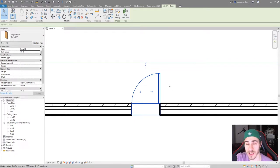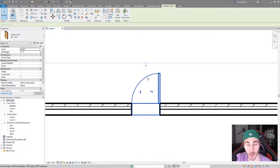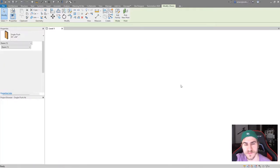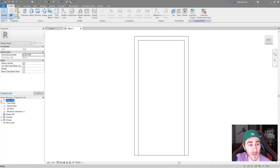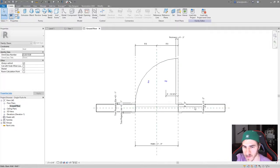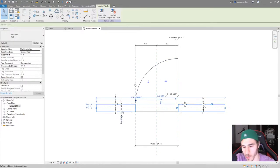What we're going to do in this video is change this and really affect this family so that it's a little more custom and we have the ability to change the angle we want. So first, let's go ahead and edit the family and see what we're working with. We need to go to the plan view because we're working with the plan — go to the ground floor. What you see here is it's all lines, except for the host wall which we don't need to worry about.